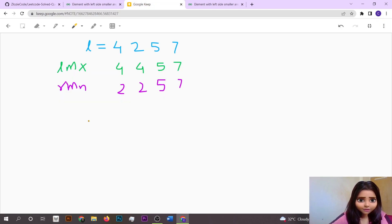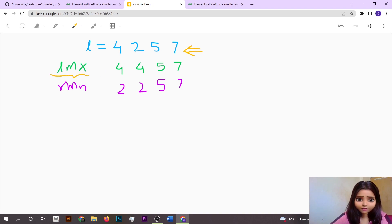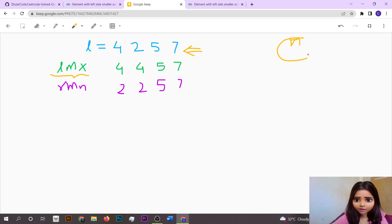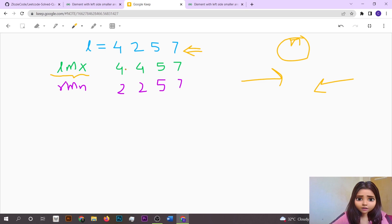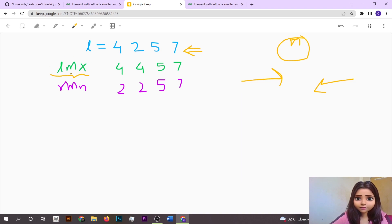This is a tricky problem. The first thing that comes to mind is: let's find the maximum from the left, because the target element should be the maximum from the left side. So if we are talking about element n, it should be the greatest from the left and the smallest from the right. We are going to make two arrays — one storing the maximum from the left.